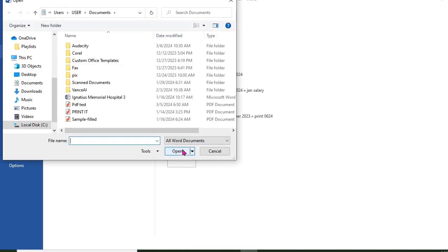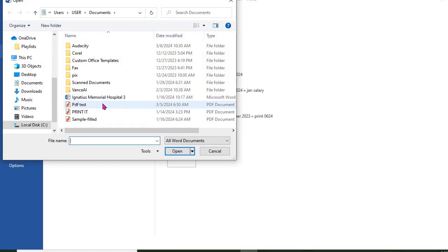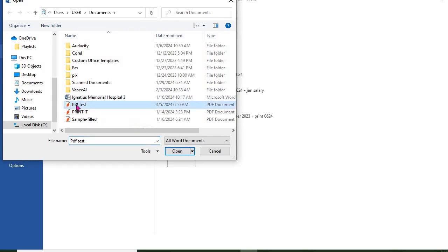Find the folder where you saved your PDF document and click on it. Then click Open.